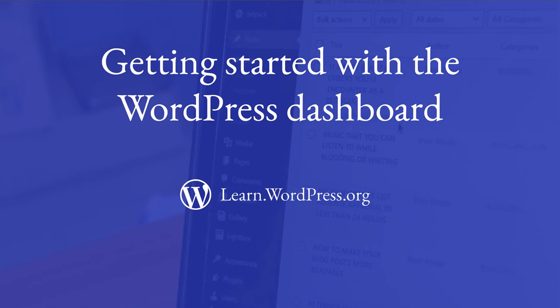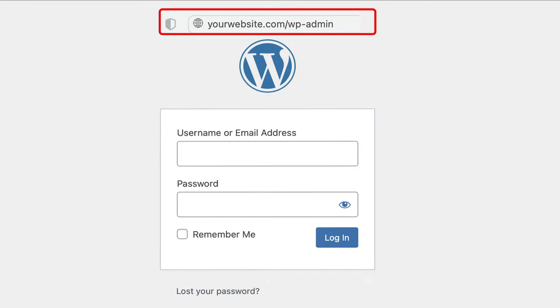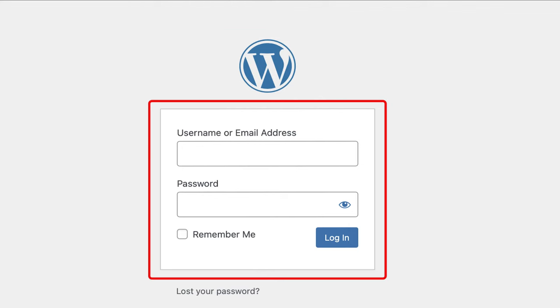Let's get acquainted with the WordPress dashboard. To log into your site, enter the following in a web browser address bar. Fill in your details and click on Log In.